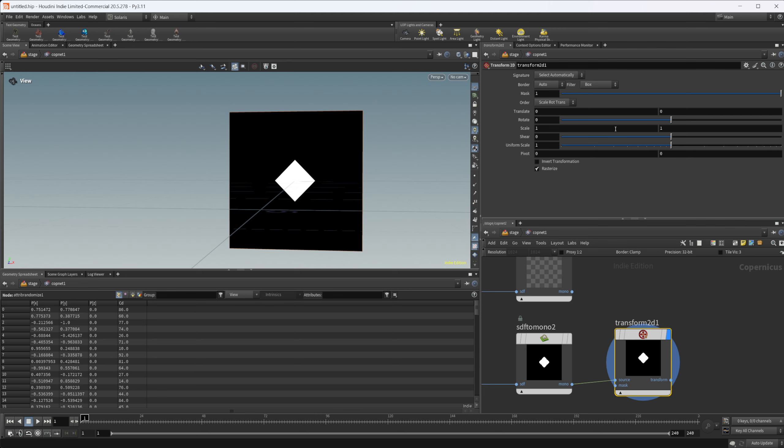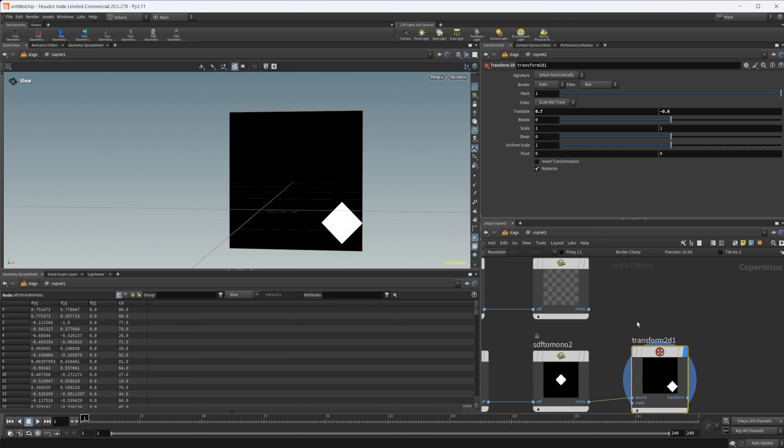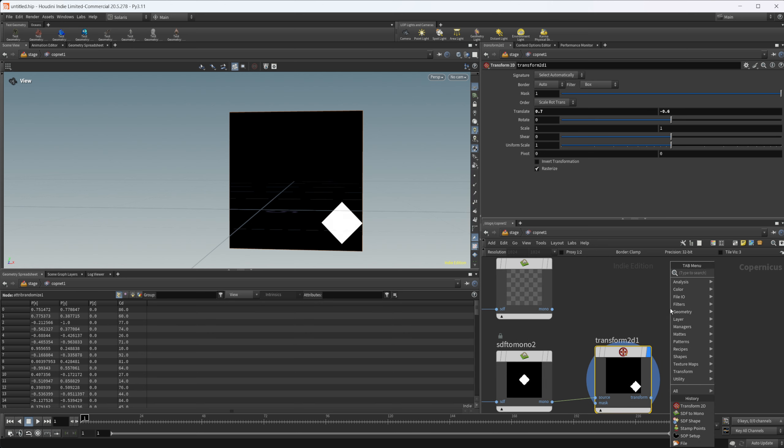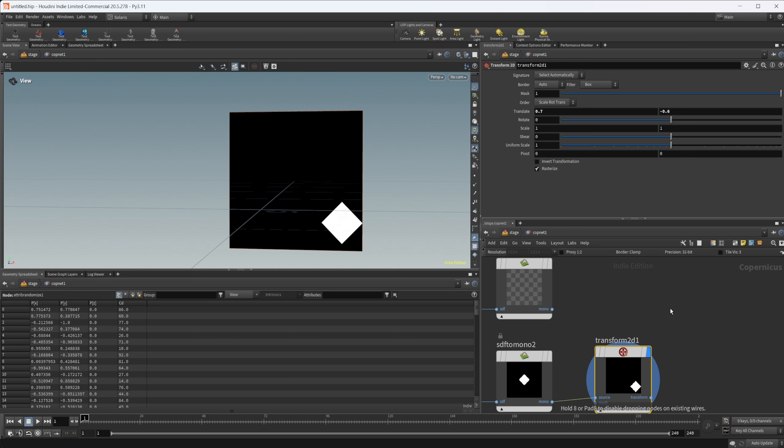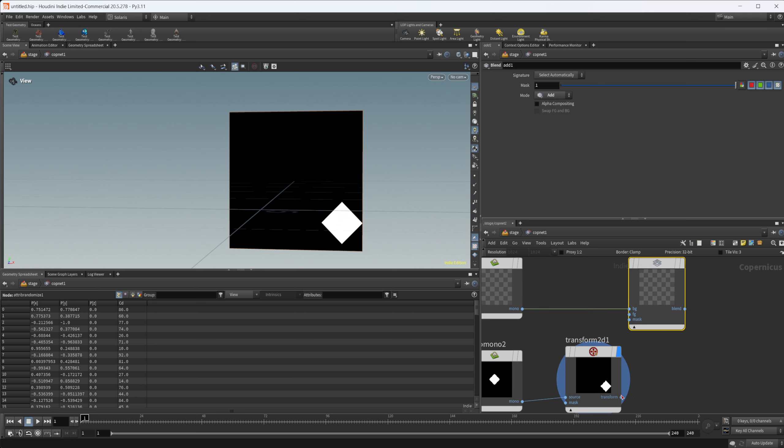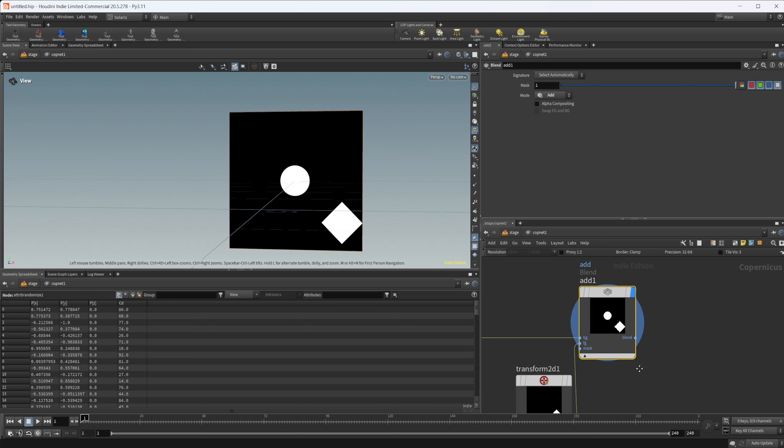We can do a transform 2D now. Let's maybe just move this over in the corner, just something away from our sphere here. Then we can do a blend or an add. All that add node is just the blend set to the add mode here. Now we have our two objects here.